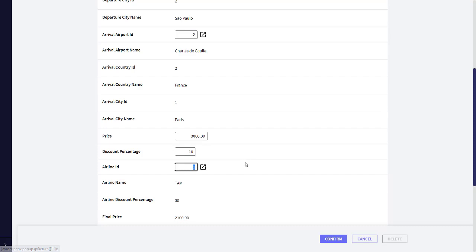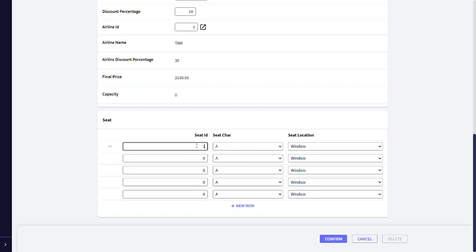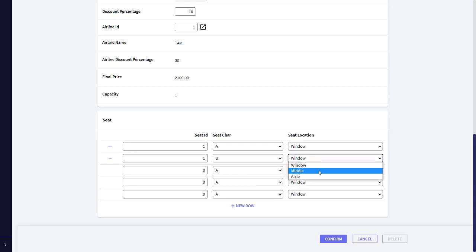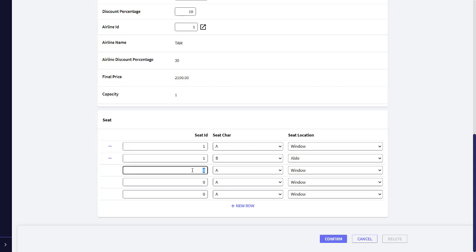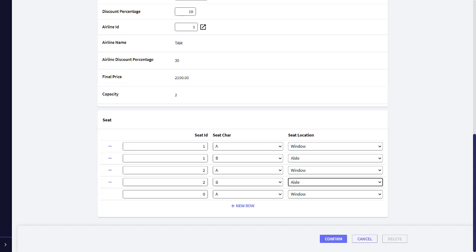And then we enter the seats. 1 A Window, 1 B Aisle, 2 A Window, 2 B Aisle. And now we press confirm, to indicate that we are finished entering the flight data, including the seats, and that the flight may be saved to the database.